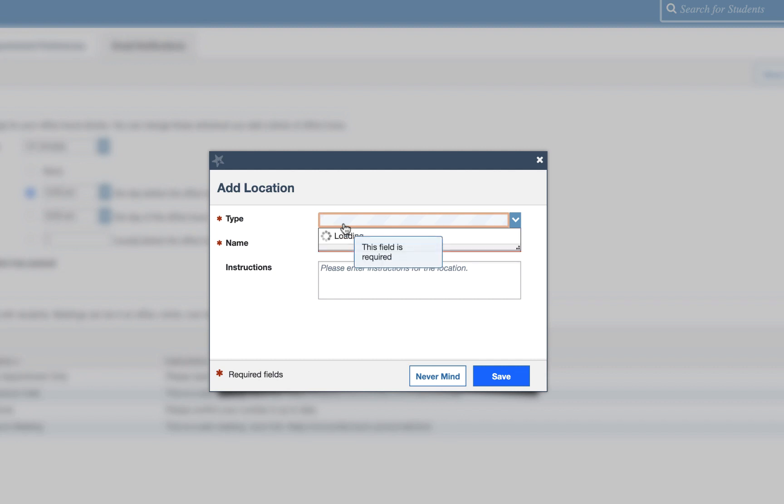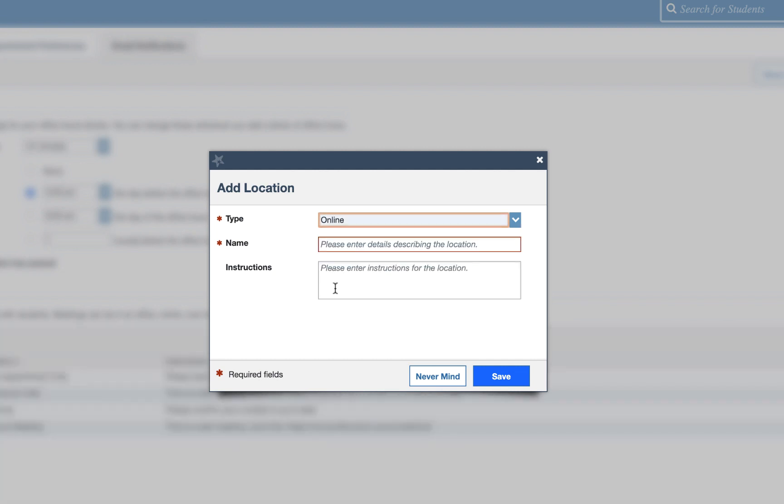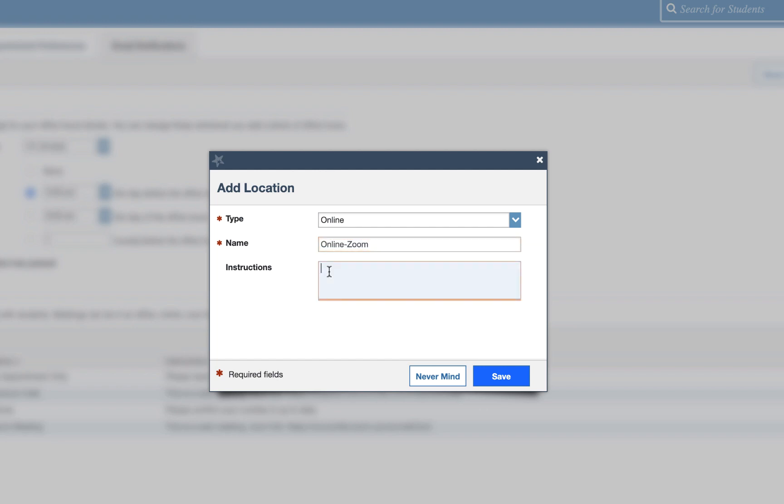For type you're going to select online. The name I recommend putting online-zoom and for instructions this is where we need to put our online zoom room link.